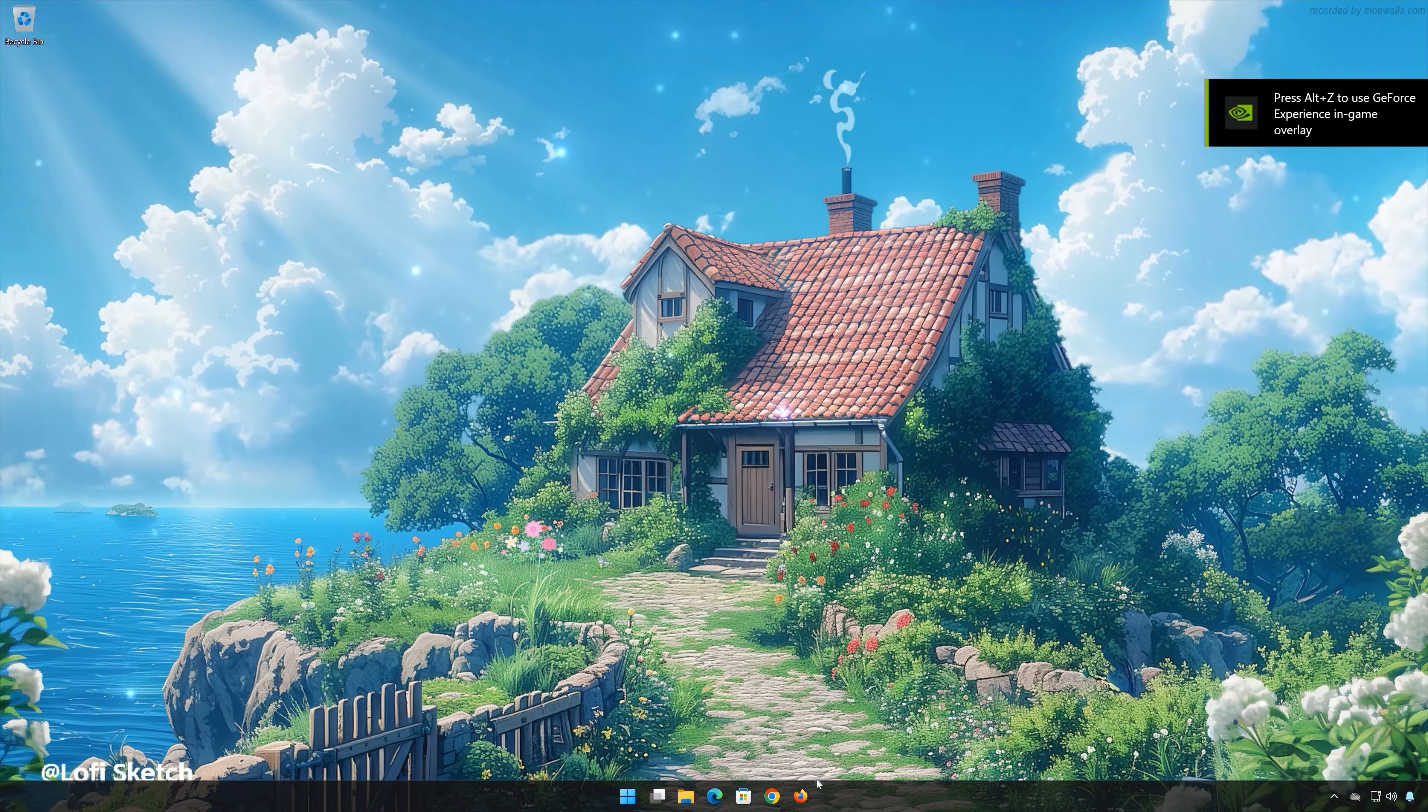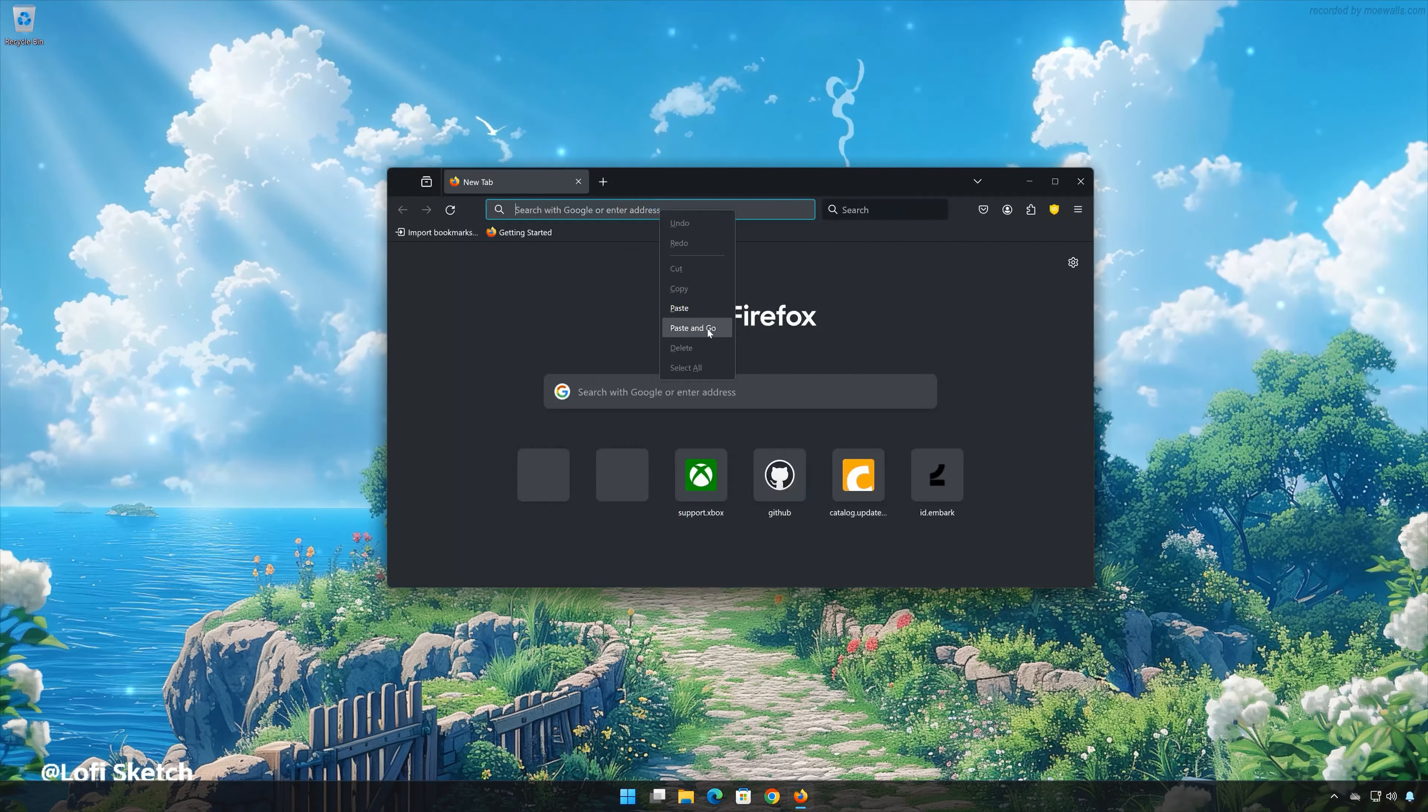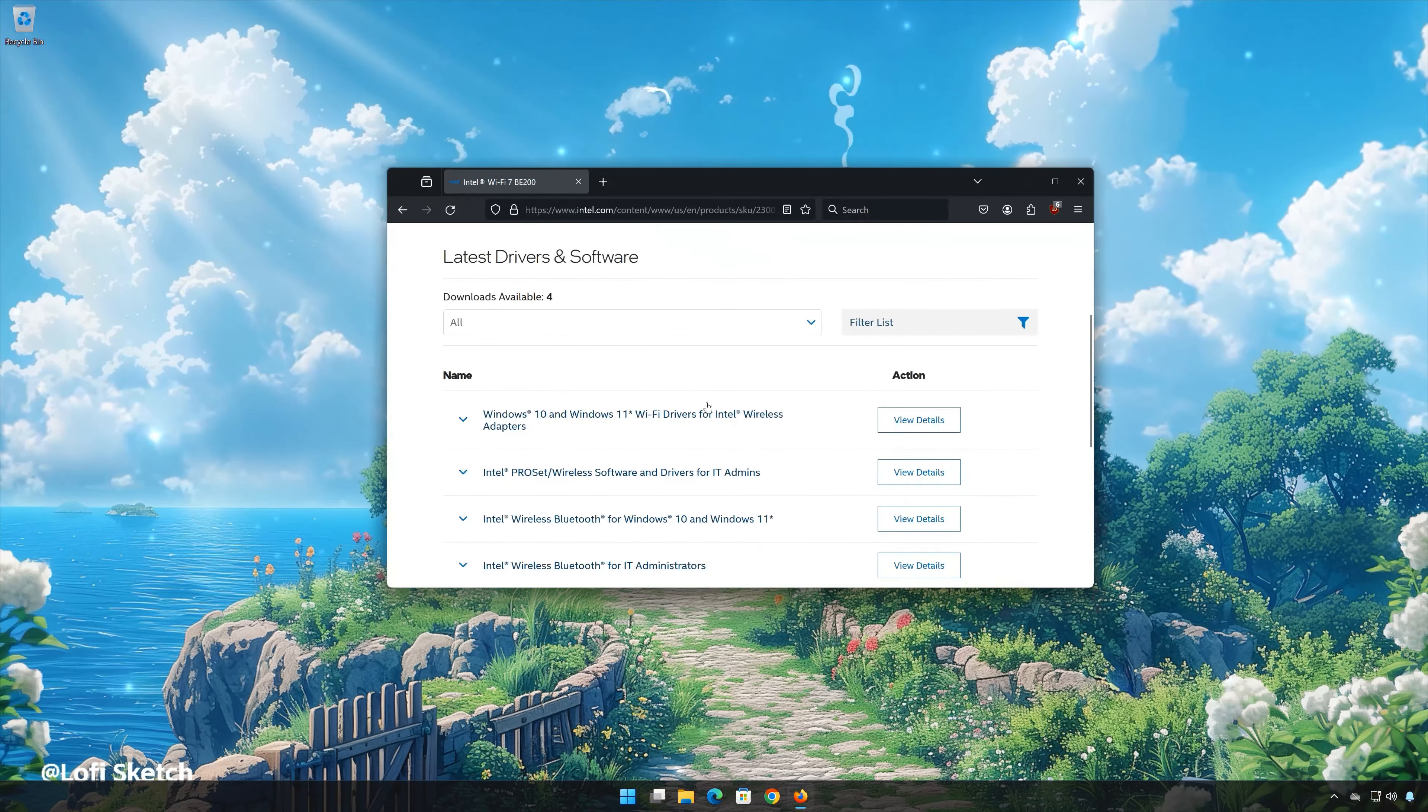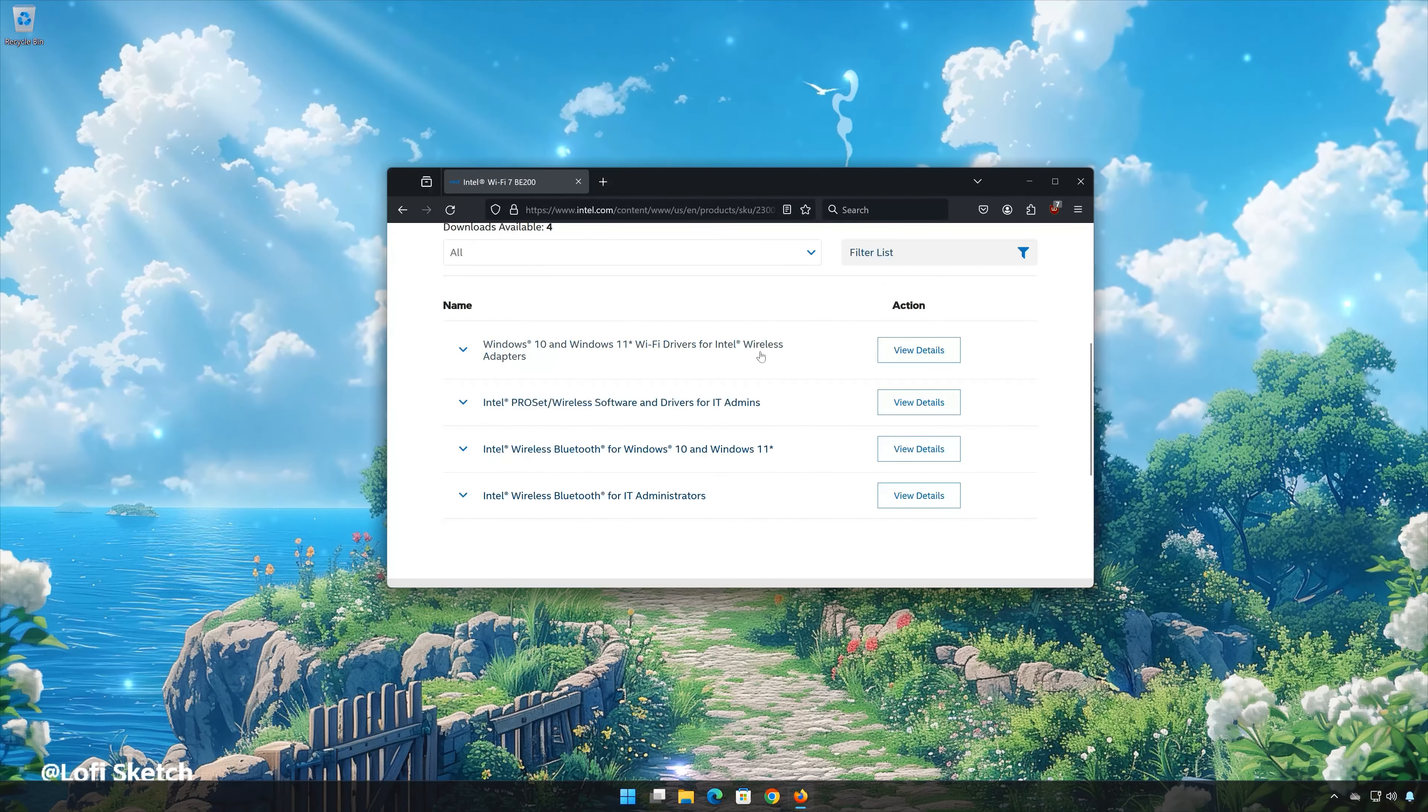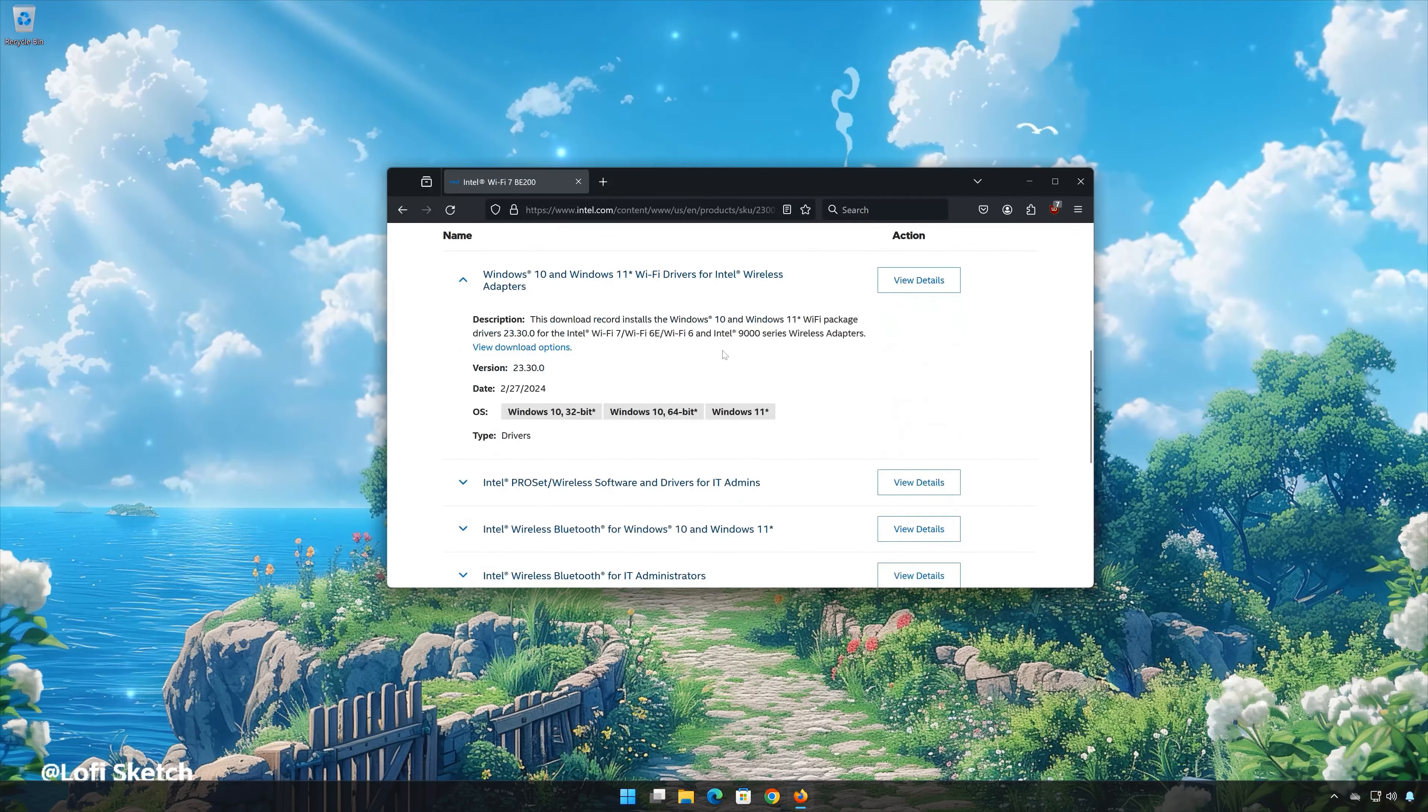First, open the link that you will find in the description of this video. Select Wi-Fi drivers for the wireless adapter. Click on View Download Options.